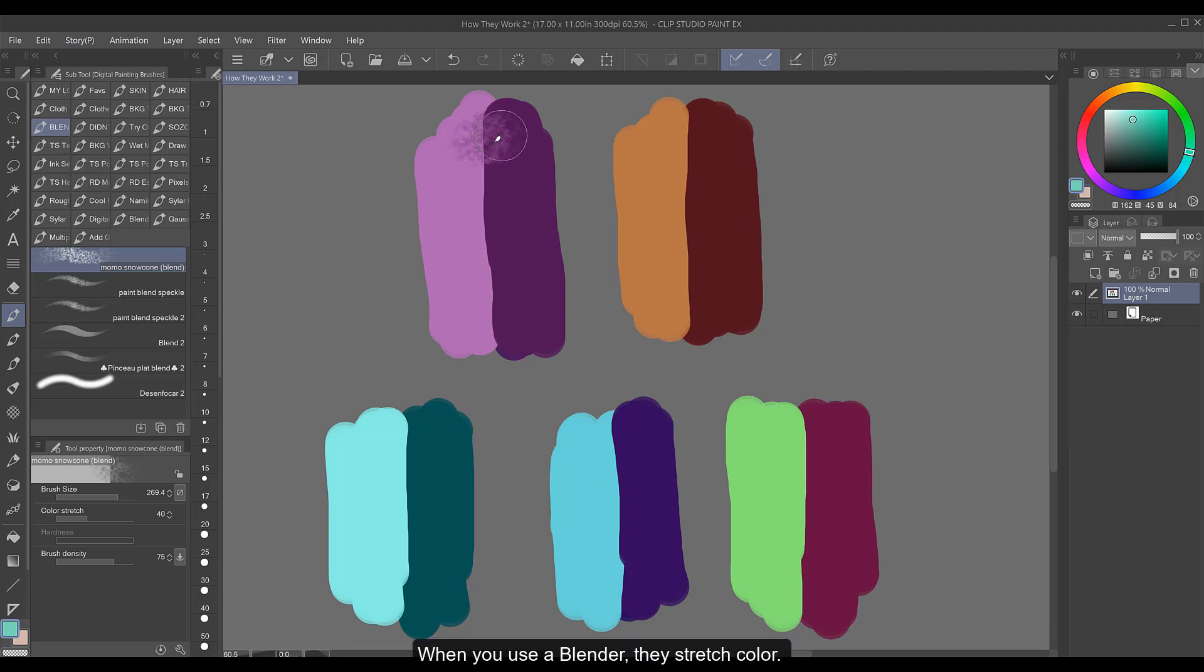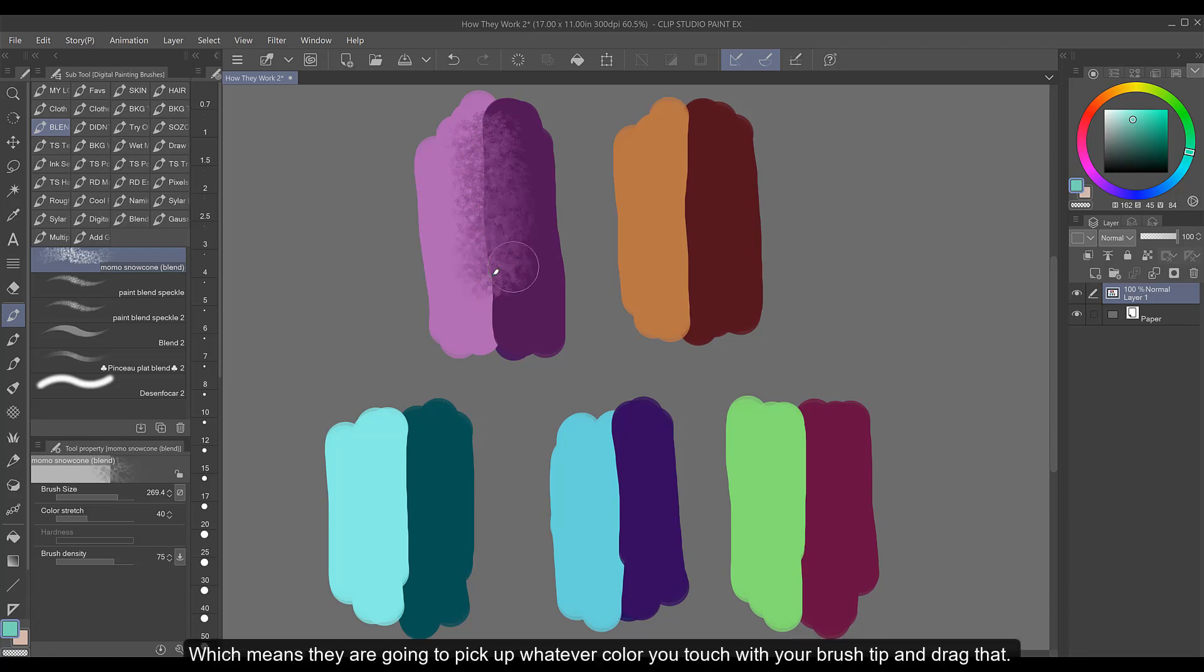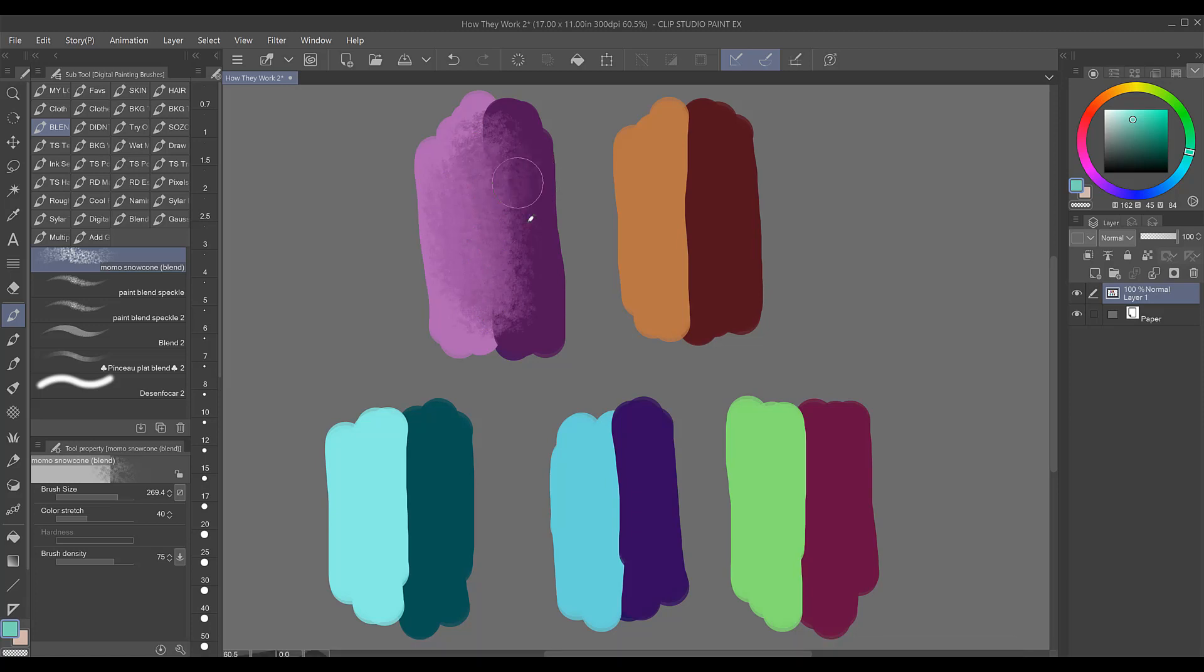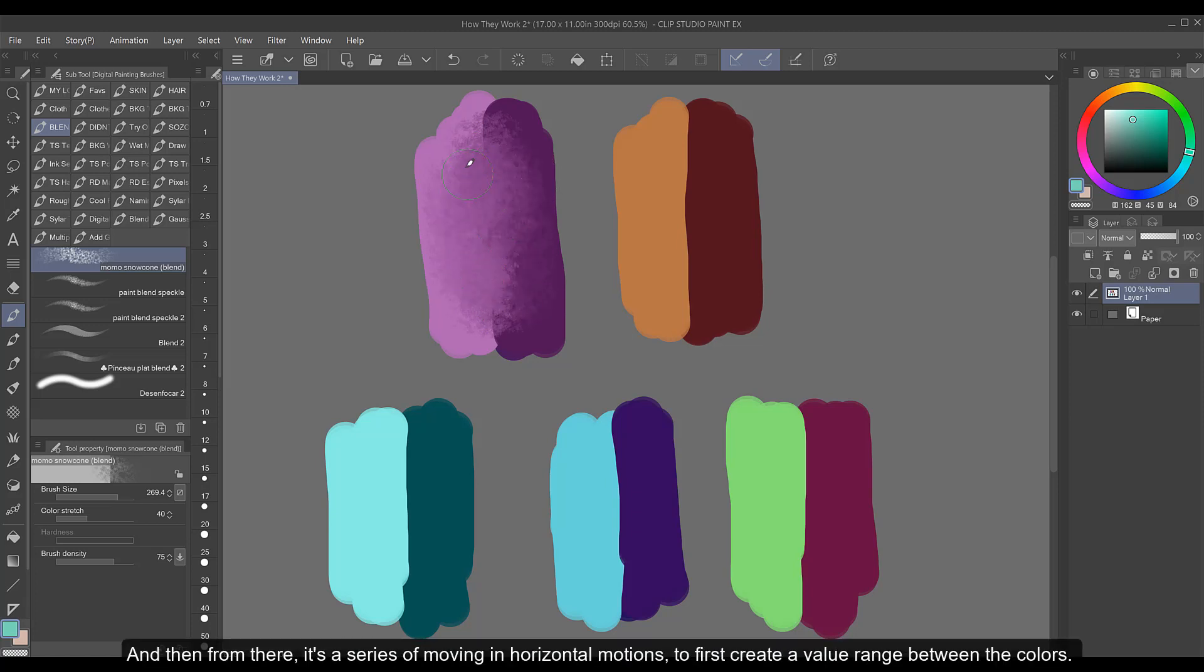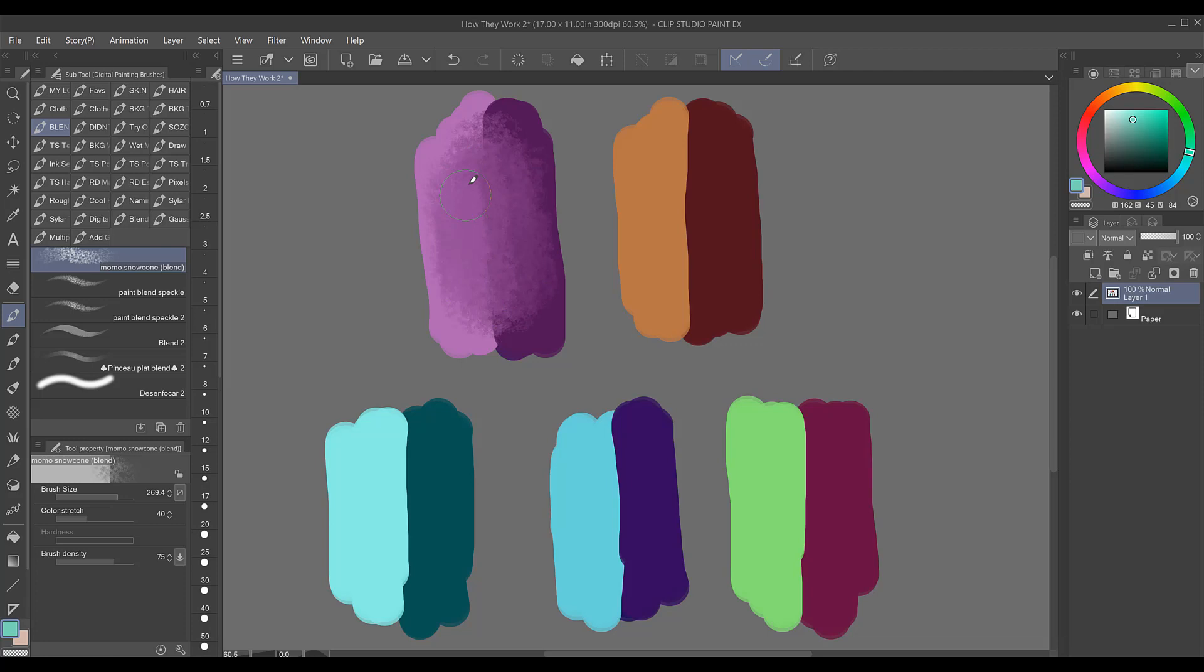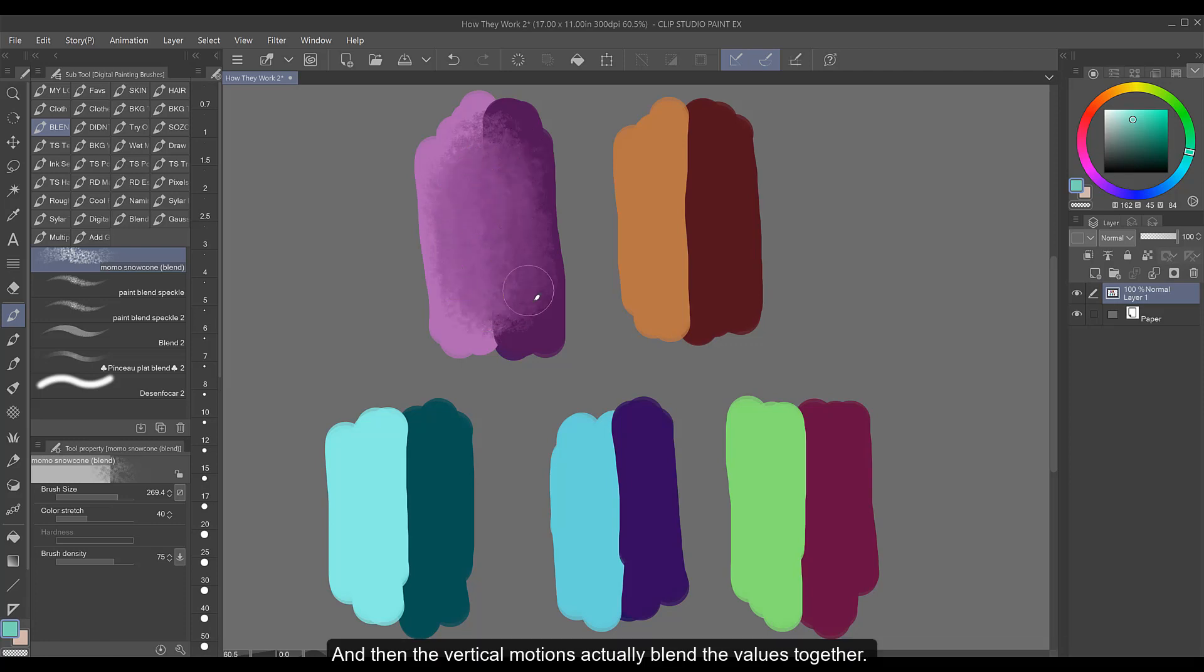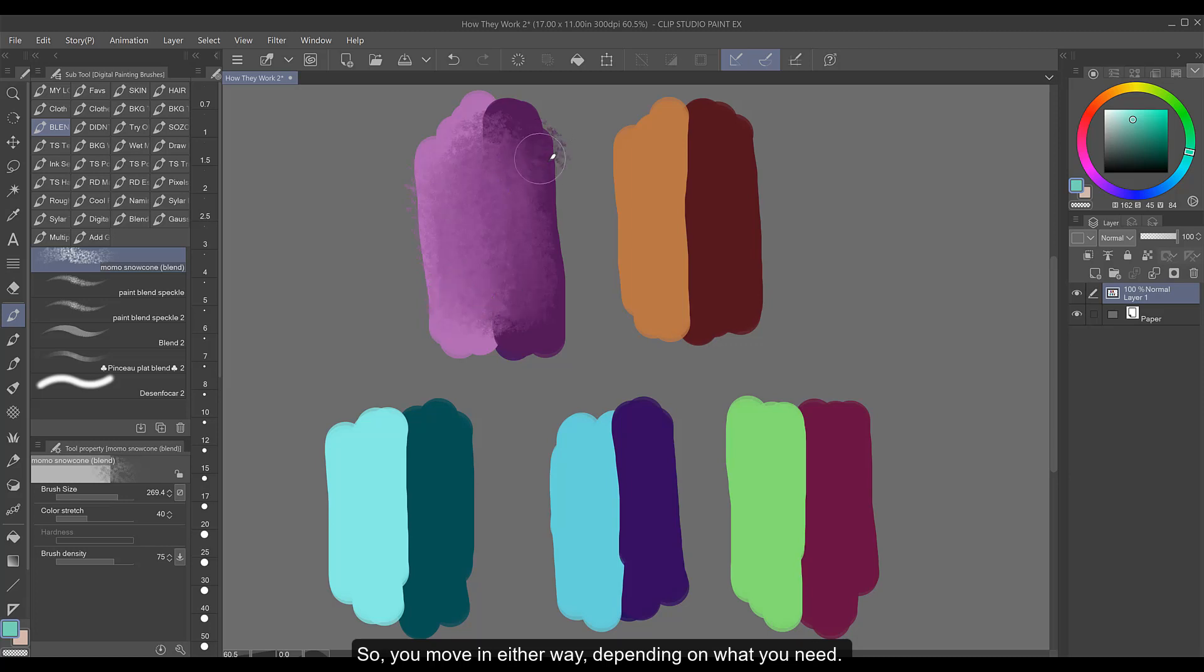When you use a blender, they stretch color, which means they are going to pick up whatever color you touch with your brush tip and drag that. So you have to be careful about which color you're selecting and then from there it's a series of moving in horizontal motions to first create a value range between the colors and then the vertical motions actually blend the values together. So you move in either way depending on what you need.